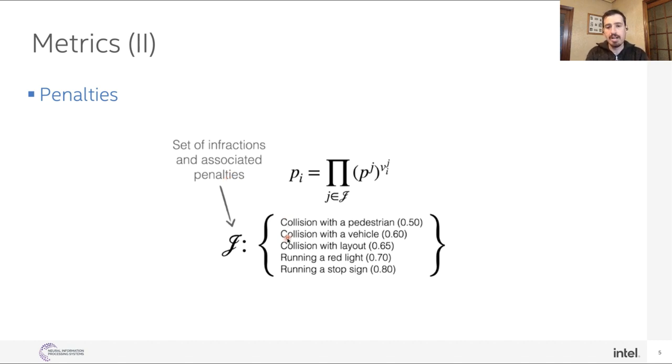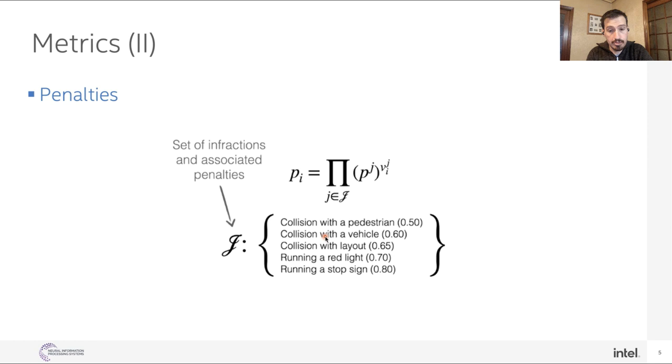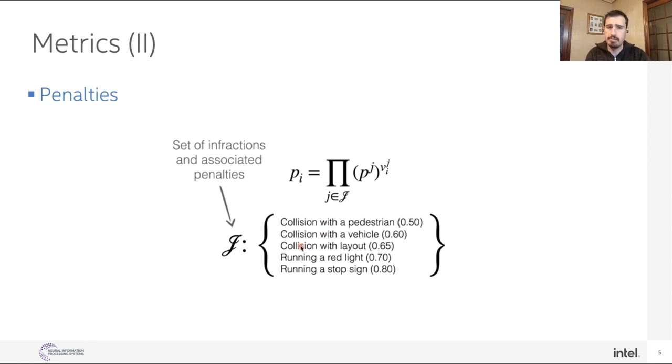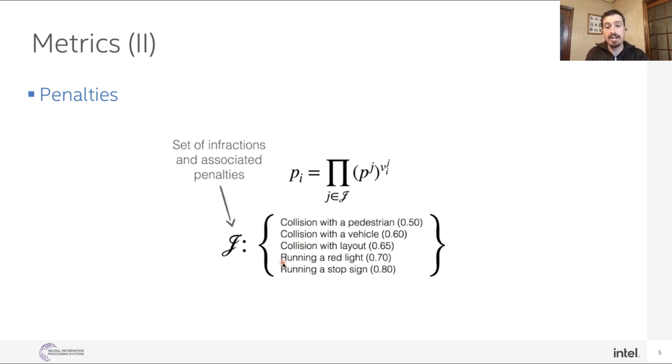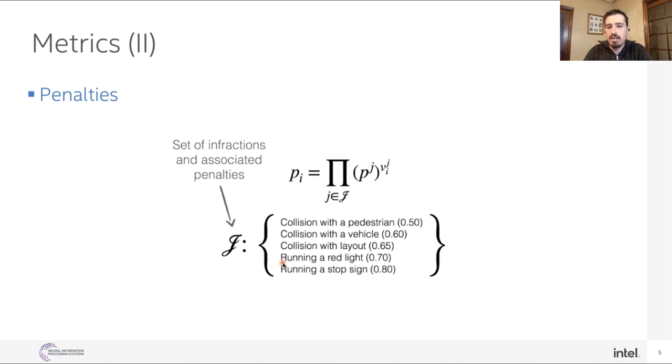Let's have a look at the infractions. For infractions, we have represented a collision with a pedestrian with a score of 0.5, meaning that every time you collide with a pedestrian, your score gets split in half. Then we have collision with another vehicle. Every time you collide with another vehicle, you just keep 60% of your total score. And then we have others: collisions with layout. So every time you collide with sidewalks, or a pole, or anything else, running a red light, and running a stop sign. These are the main penalties of the challenge. In the end, the better you drive, the safer you are, the less infractions you make, the higher is your score.